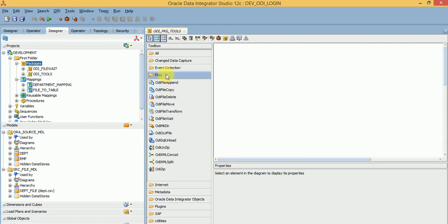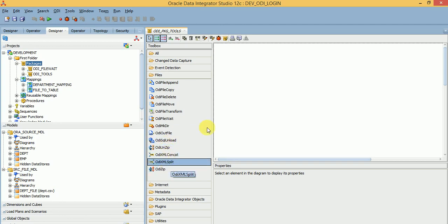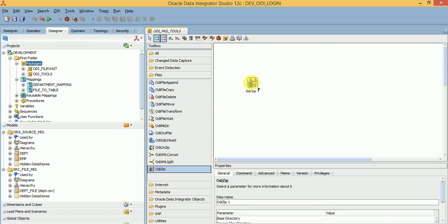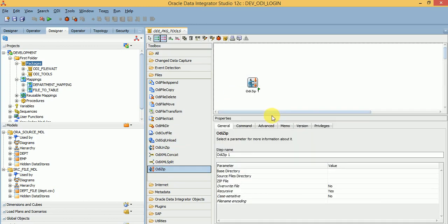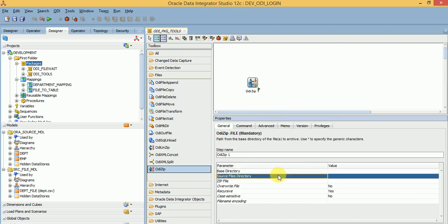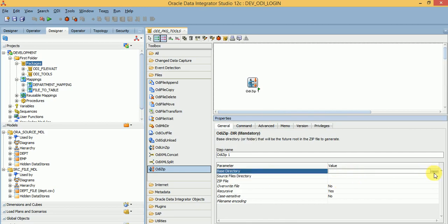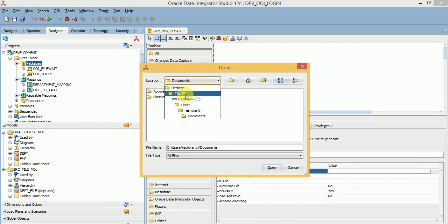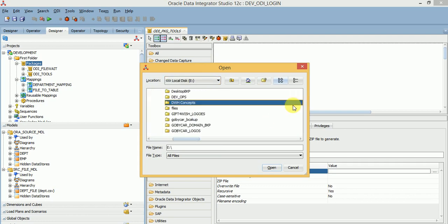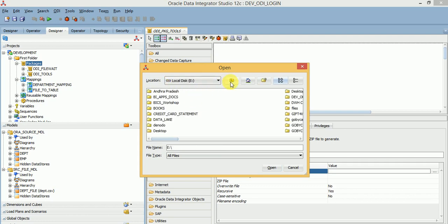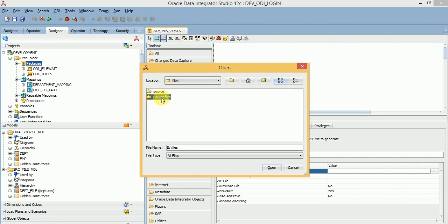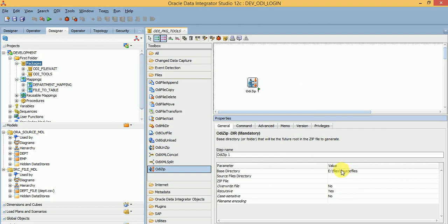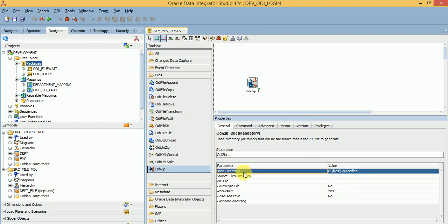If you go to Files in your toolbox, you can find zip and unzip. Start with zip and you can see the parameters. There is a base directory or file — if you want to zip an entire directory, let's start with one example. I'm giving one directory name from my local directory — there is a folder called source files.